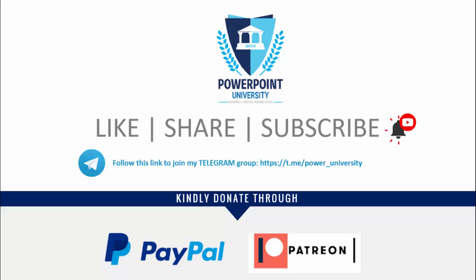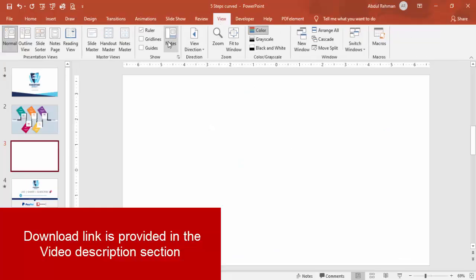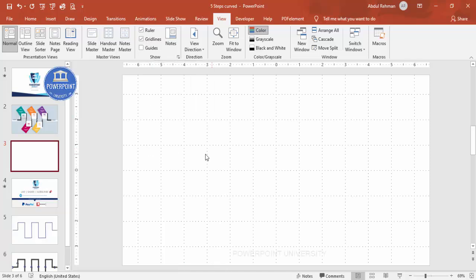Let's start the tutorial. Add a new slide, go to View, and enable the grid lines — you can see there are small grid lines. You can also enable the guides.